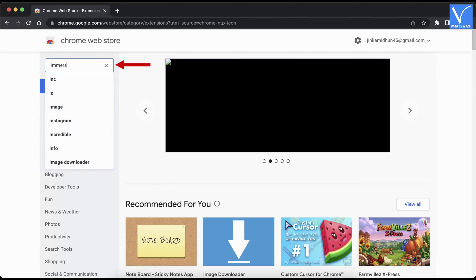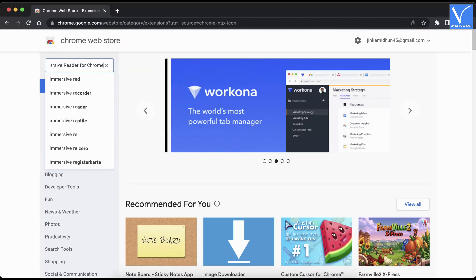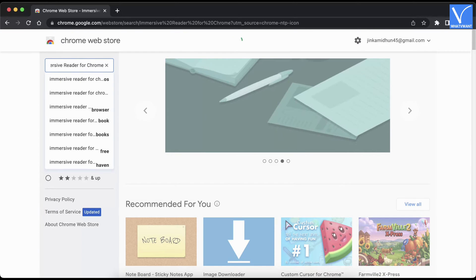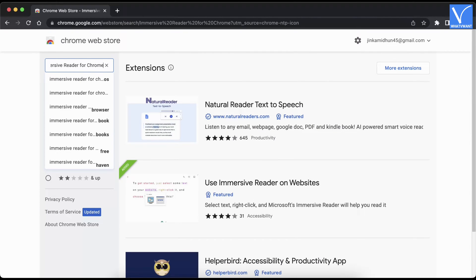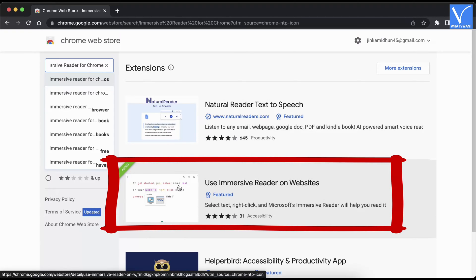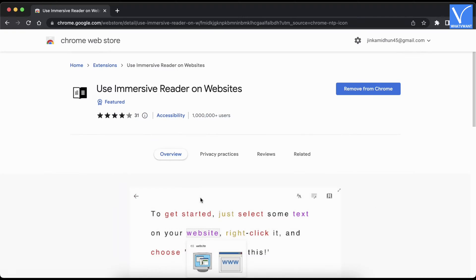Enter 'immersive reader for Chrome' in the search bar and hit Enter. In the results, you will find an extension with a featured tag. Click on it to move to the extension page.